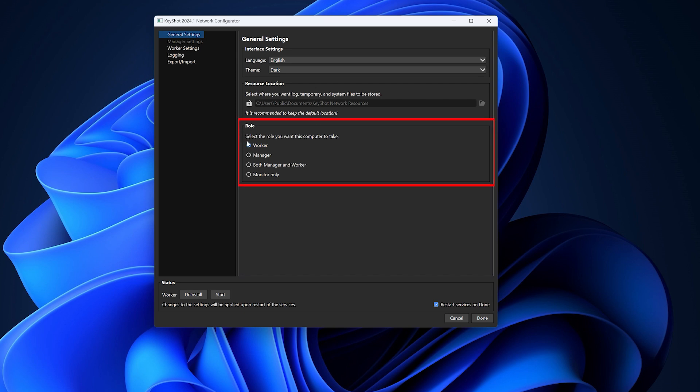Next, select the worker role. The relevant settings for the worker will be available in the left list of the window. Lastly, check the status at the bottom of the window for information about the current state of the worker.